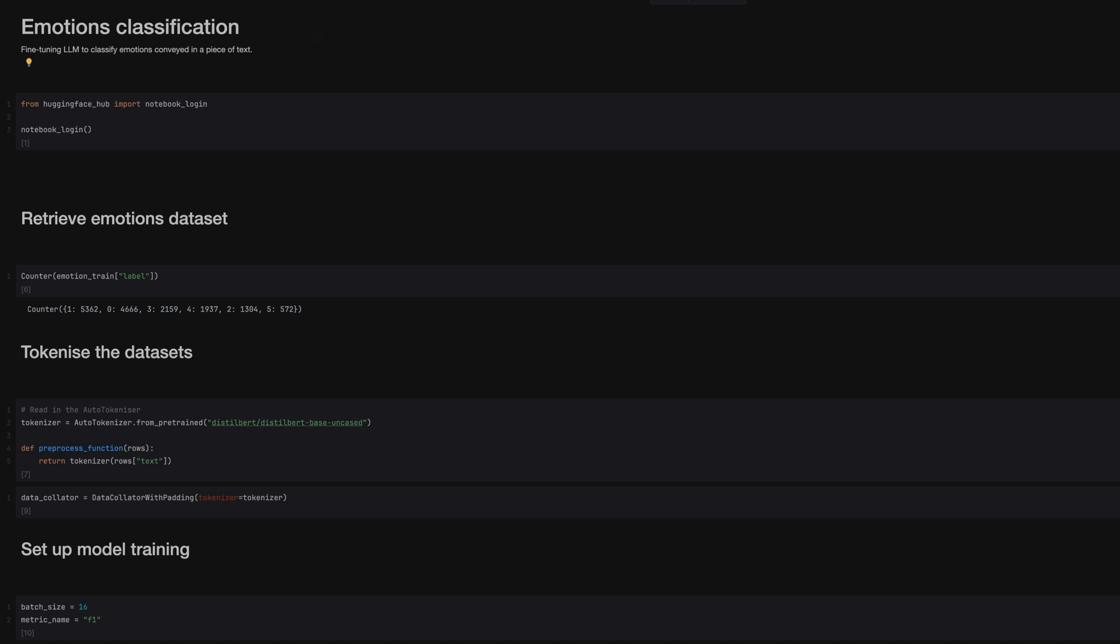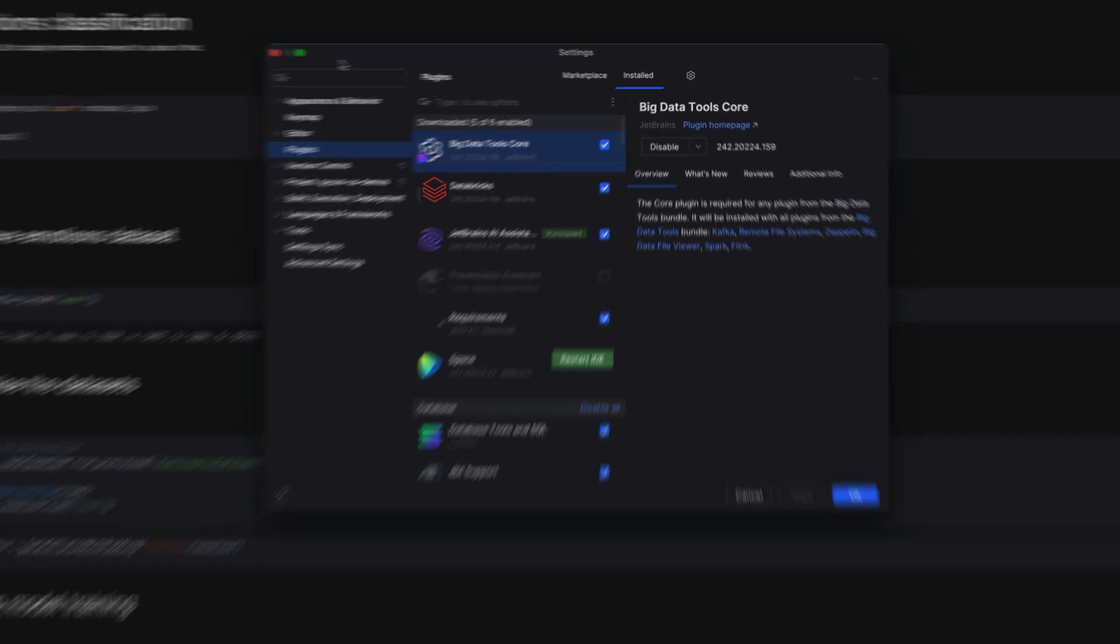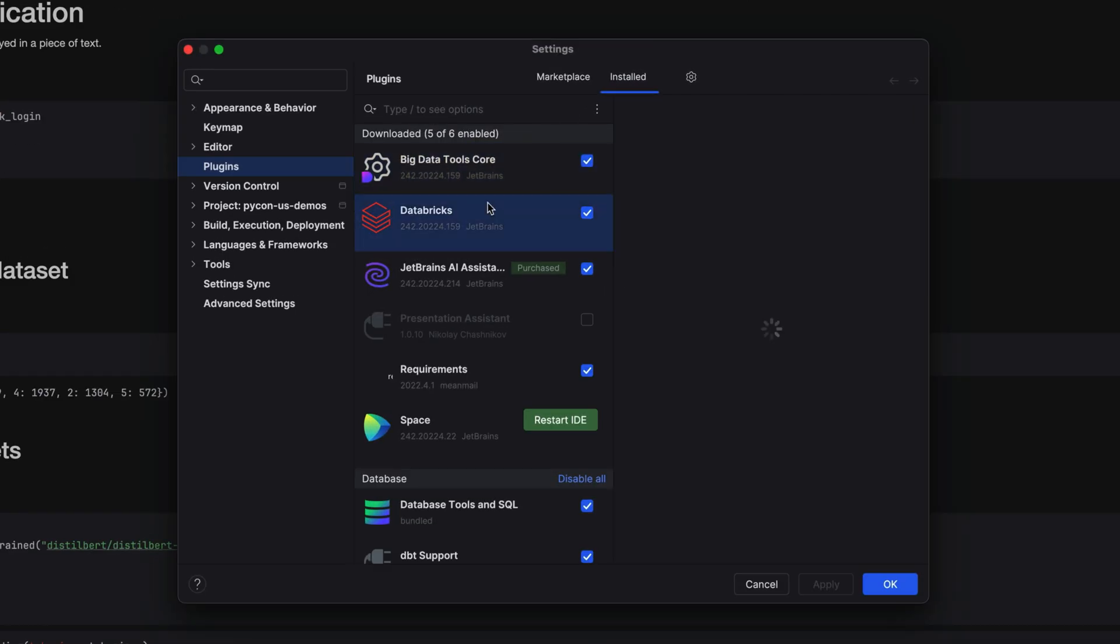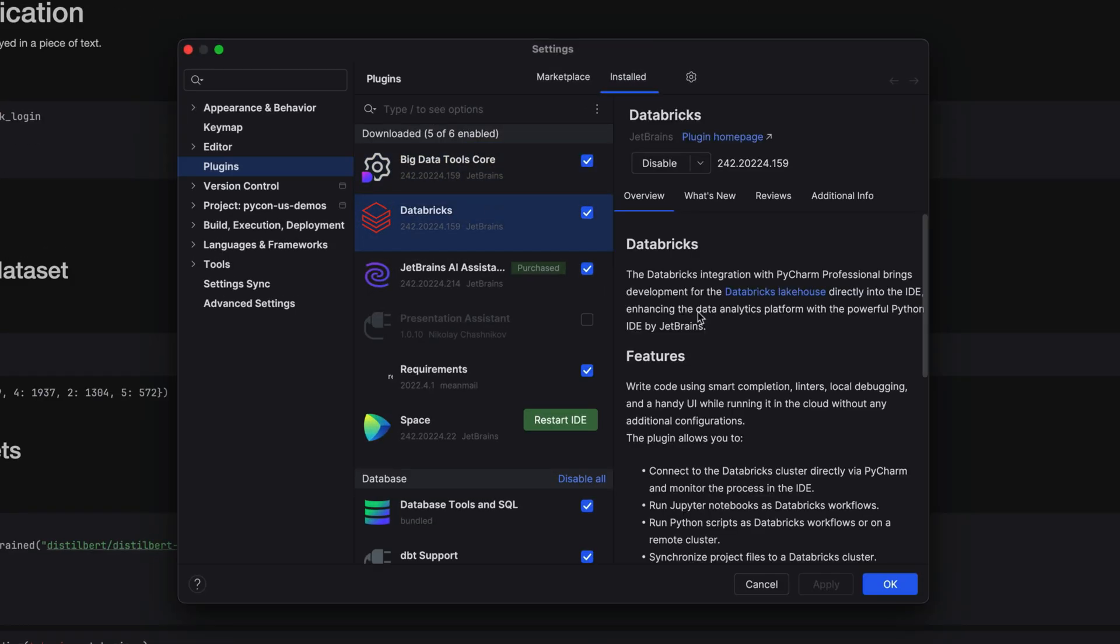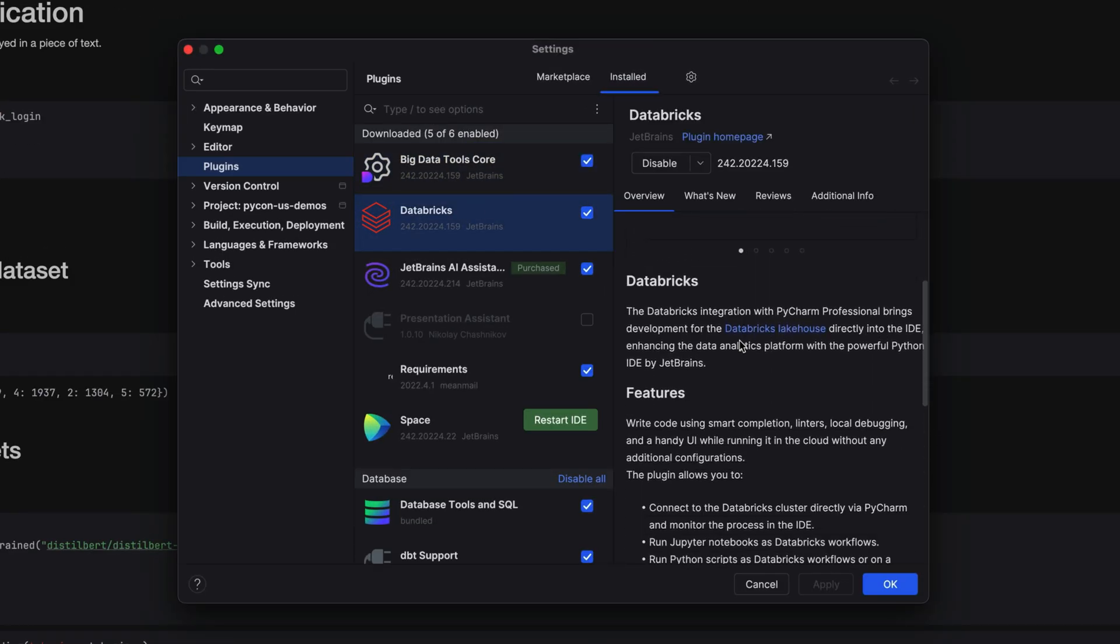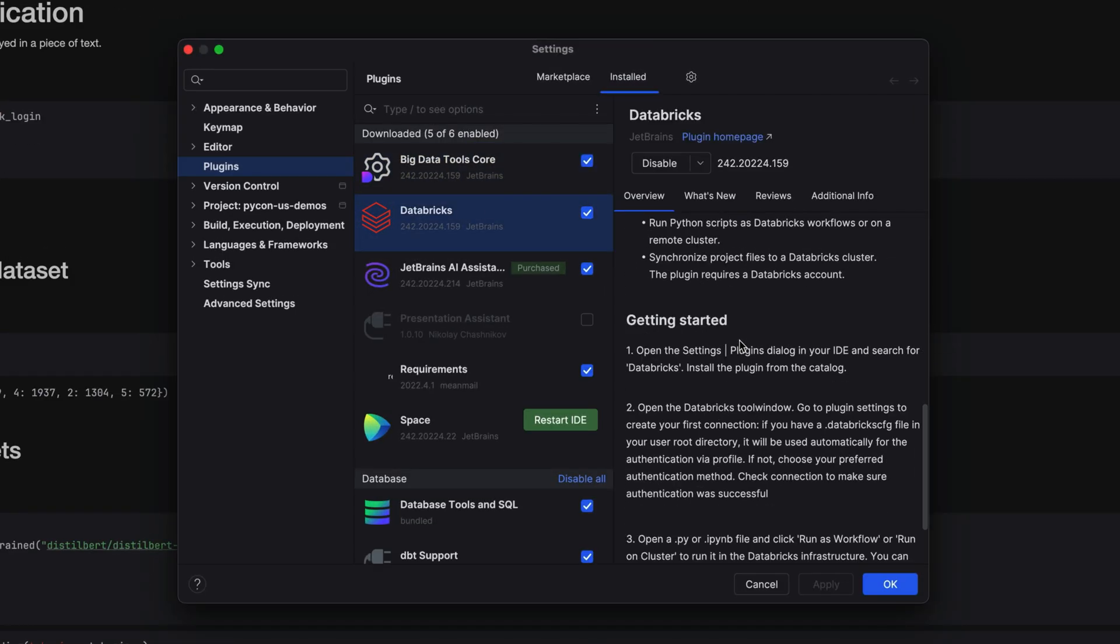Integrations are another crucial part of our daily workflow, and we have two exciting new integrations to tell you about. First, you can now integrate with Databricks, meaning you can access your Databricks cluster and run your notebook as a job.